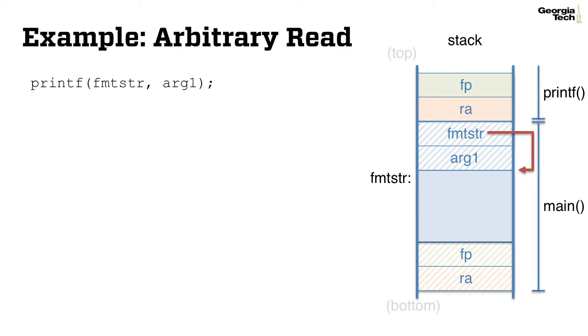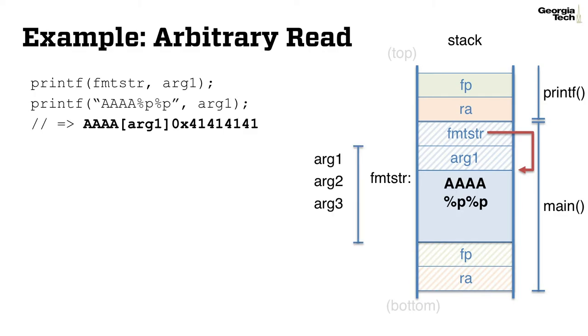Let me show you how we can construct an arbitrary read from a simple format string vulnerability. To illustrate an example, let's assume that the format string buffer locates in the stack, which in fact is not a strict requirement as you can see in our challenges. In this specific setting, an attacker can refer the format string buffer itself from the second argument.